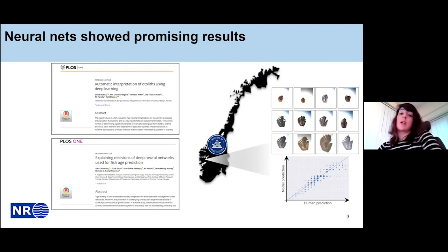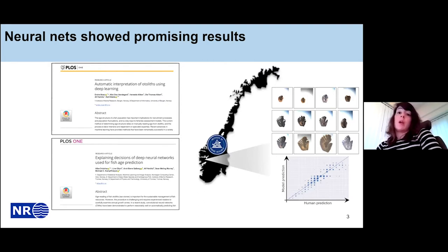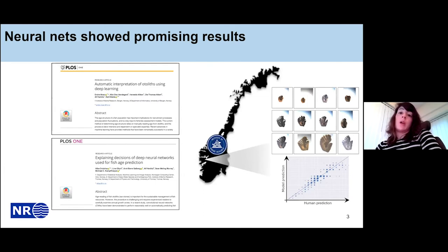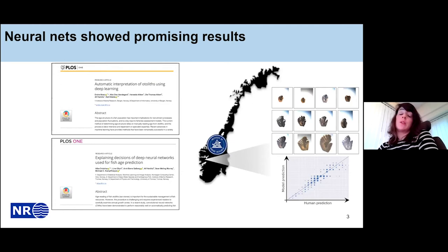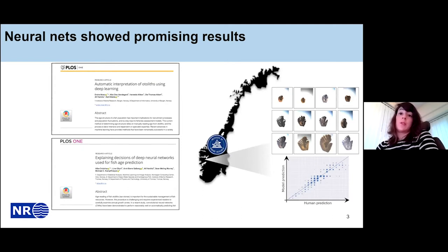As you can see in the scatter plot at the bottom part of the slide, we have the model predictions against the human predictions. The scatters have different sizes because the radius is proportional to the probability density of the data. The main thing is that the model predictions are pretty well aligned with the main diagonal, meaning the neural network predicted the age of the otolith in a satisfactory manner.